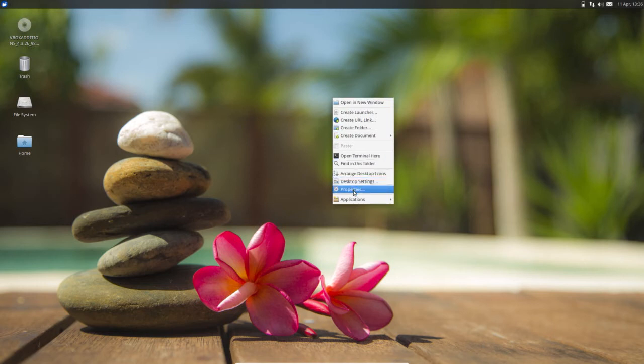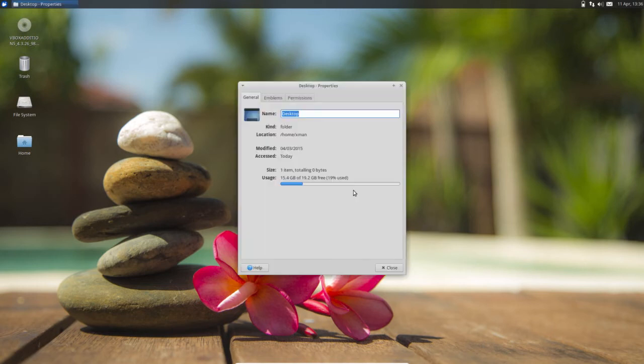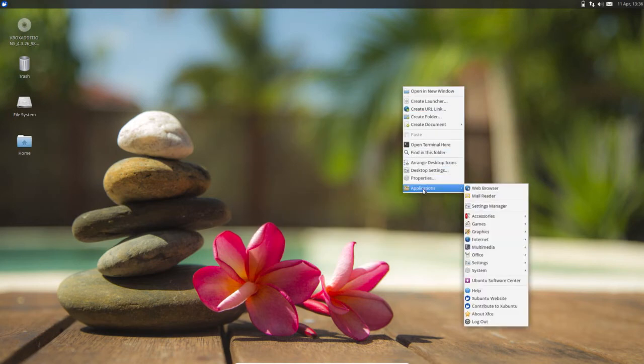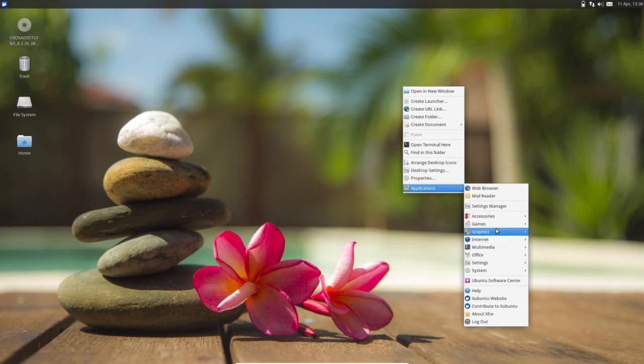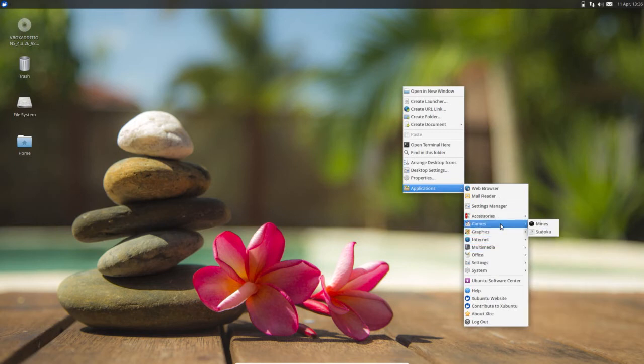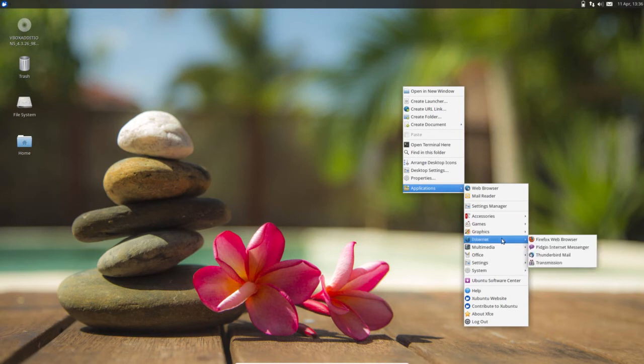These are the right click options. Properties. Right click, there is an Applications option is there. So you can access all applications from this option.